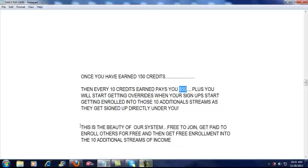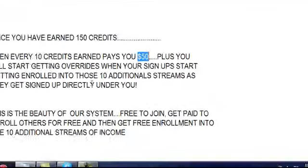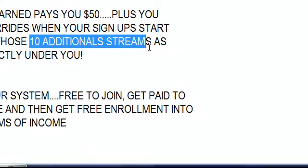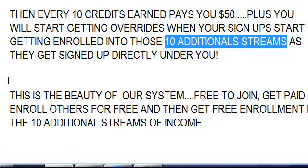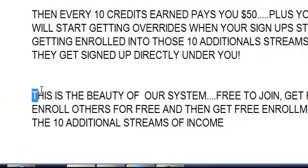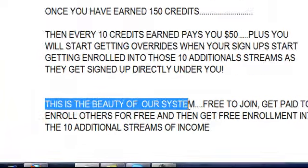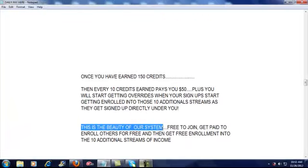The beauty of our system is that you're going to get paid to sign people up for free. When you earn enough credits, you're going to get free enrollment into those ten additional streams of income. As the people below you start earning money and start earning credits, as they start earning free entrance into those affiliate programs, they're going to get enrolled directly under you.